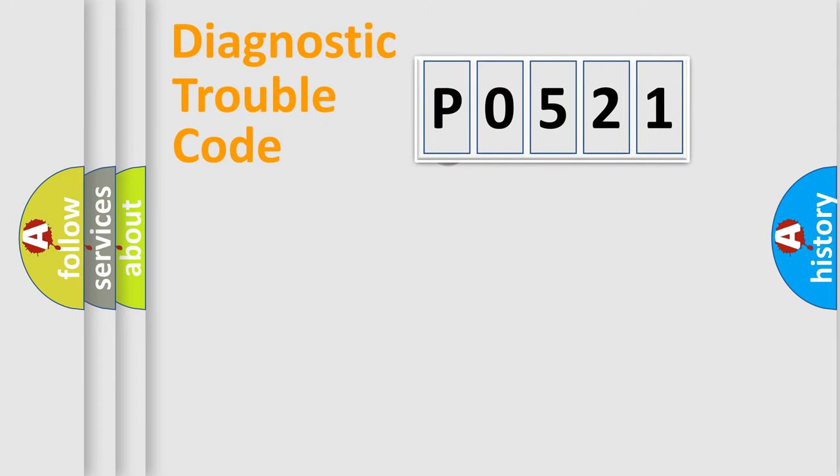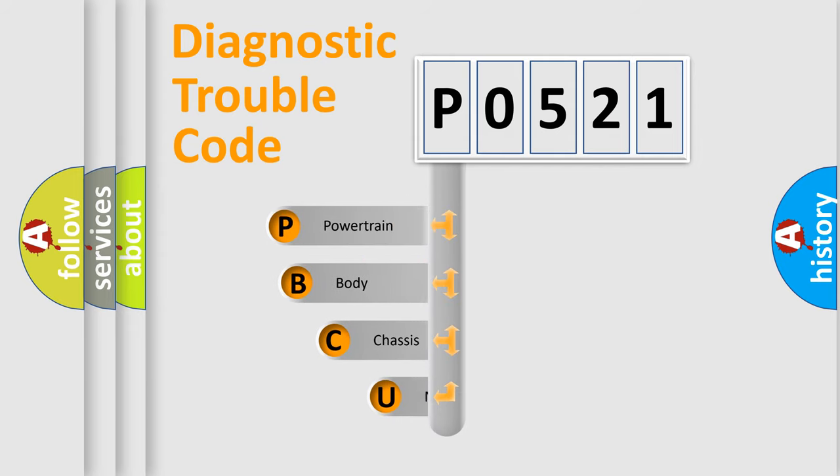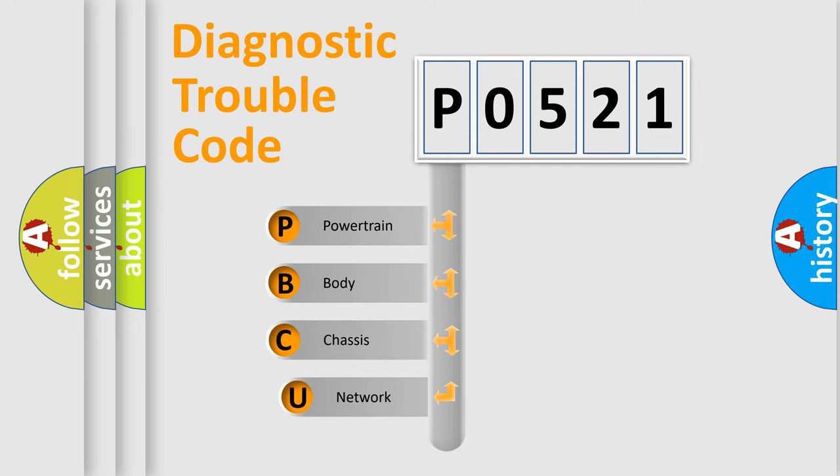First, let's look at the history of diagnostic fault code composition according to the OBD2 protocol, which is unified for all automakers since 2000.